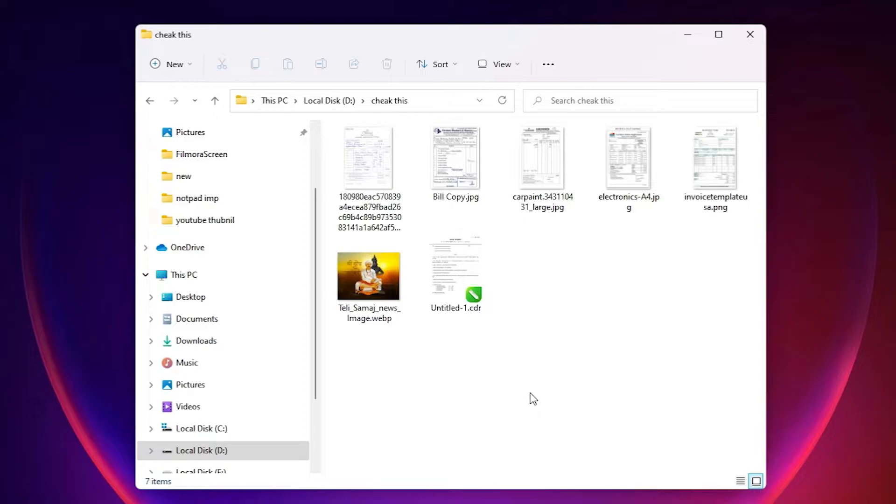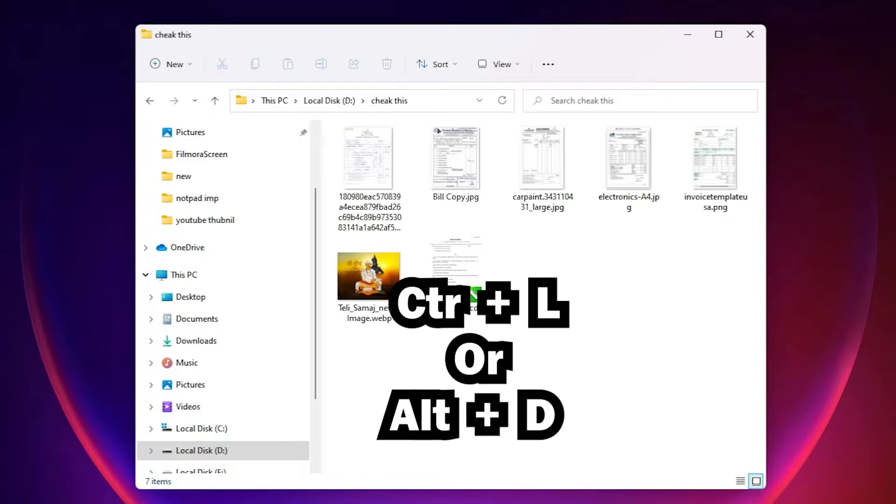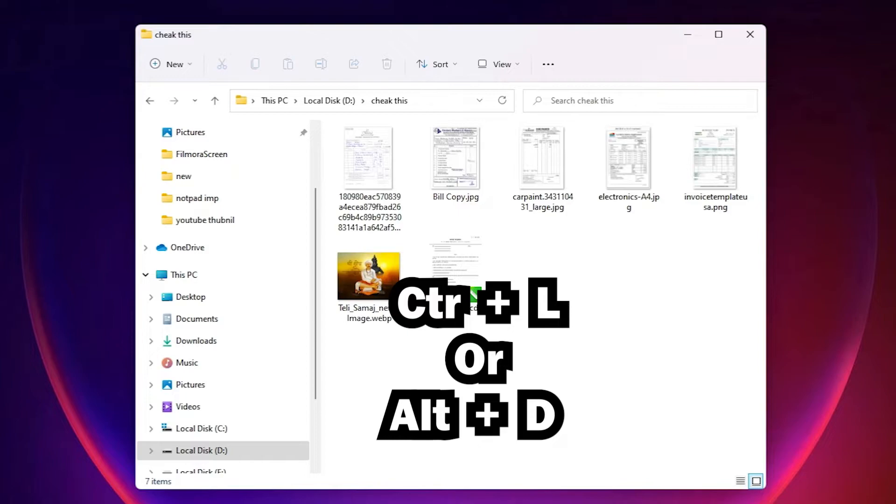Then just press Ctrl+L on your keyboard or Alt+D on your keyboard. Both are the same, Ctrl plus L or Alt plus D. So I just press Ctrl+L on keyboard.